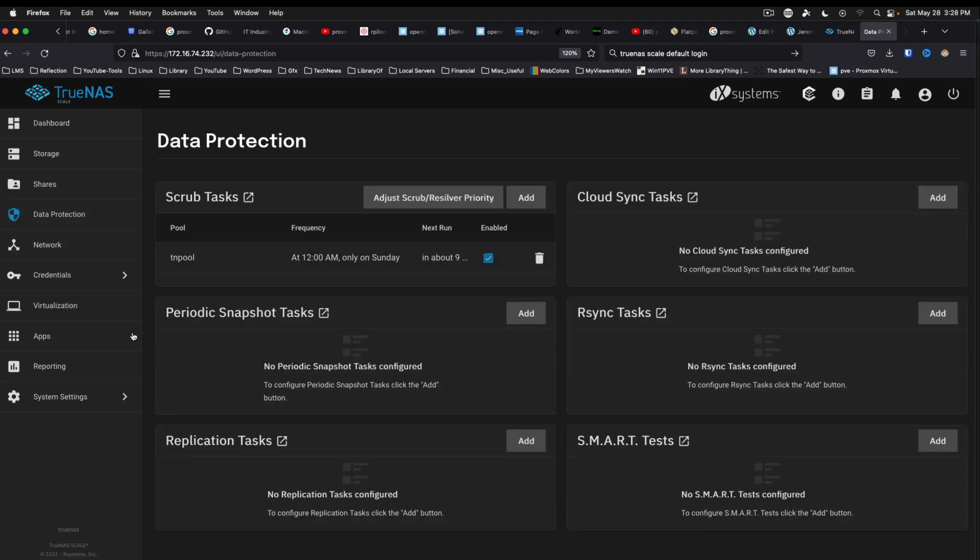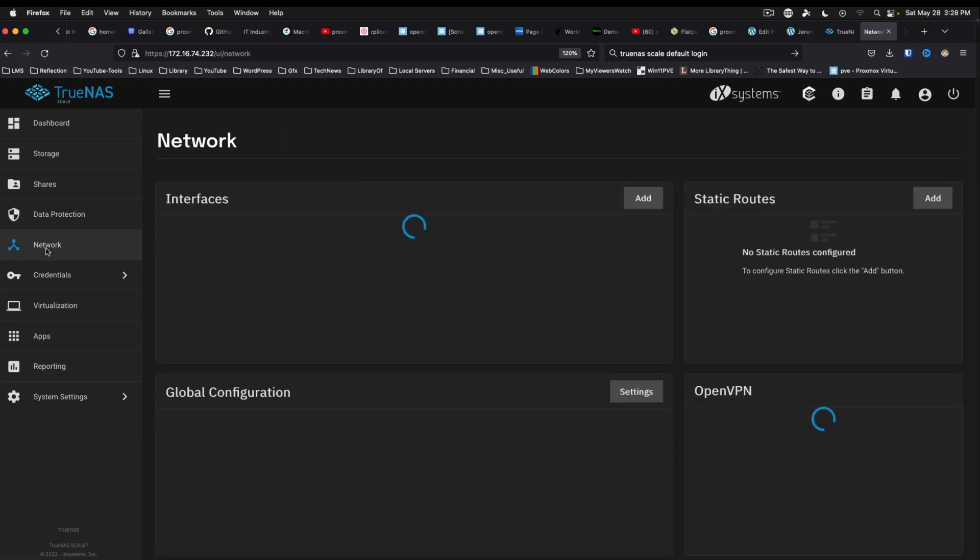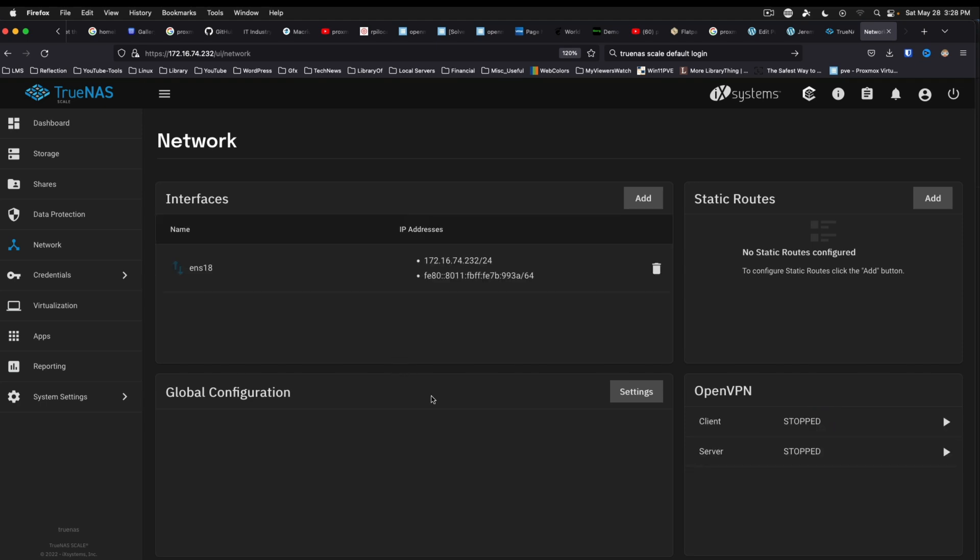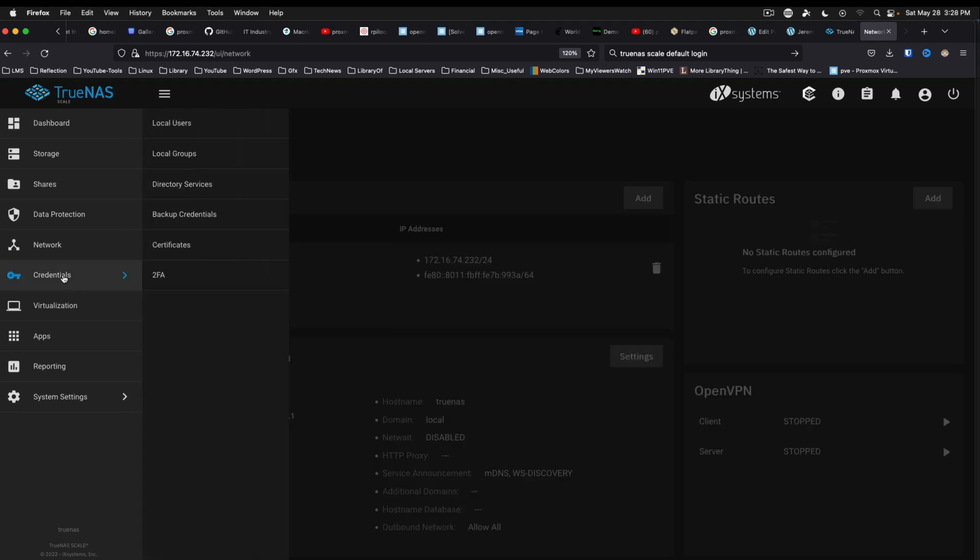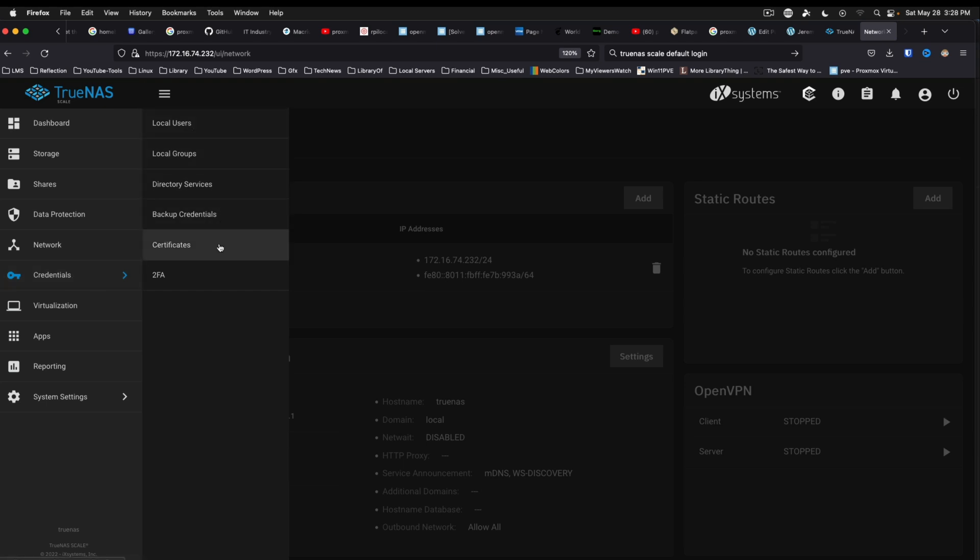Anyway, this is just a little bit of a run through. There's the data protection tab. Network. Okay - interfaces, static routes, global configuration, and OpenVPN. Credentials - so users, groups, directory services, backup credentials, certificates, and two-factor authentication.